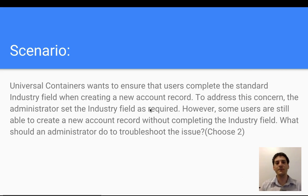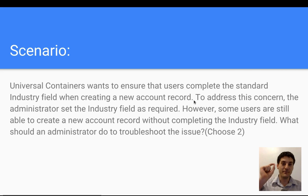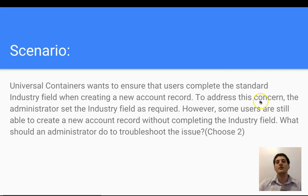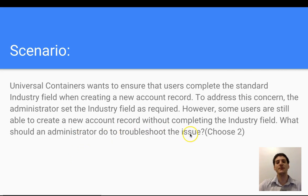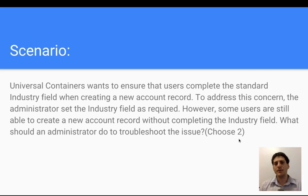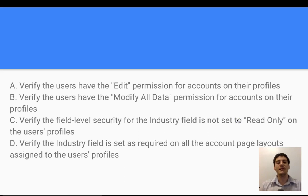Here's a scenario: Universal Containers wants to ensure that users complete the standard industry field when creating a new account record — making that field mandatory. The administrator set the industry field as required. However, some users are still able to create a new record without completing the industry field. What should an administrator do to troubleshoot this issue? Choose two options.